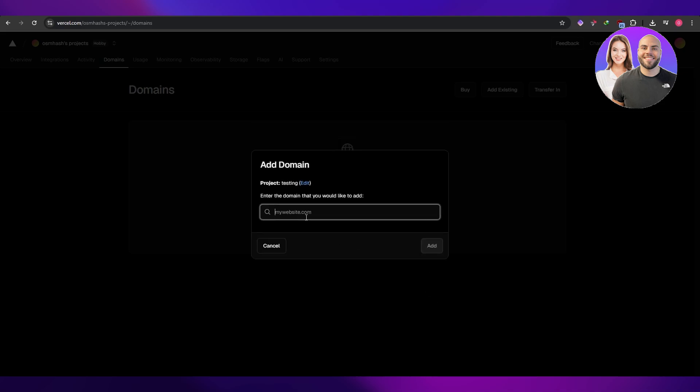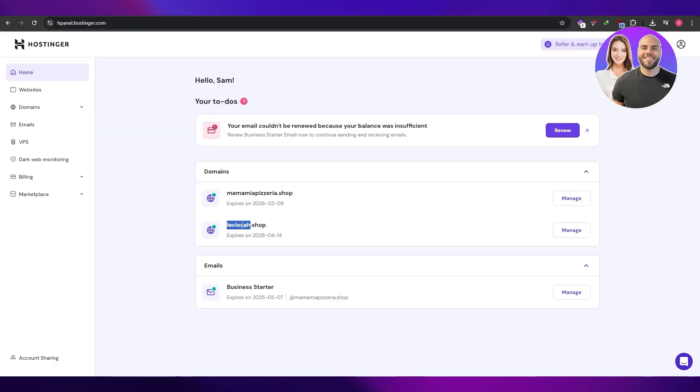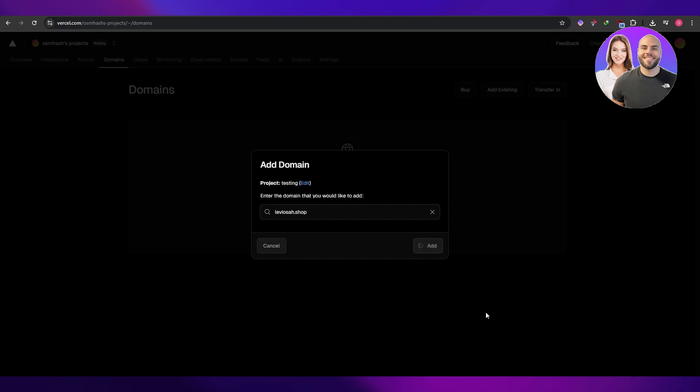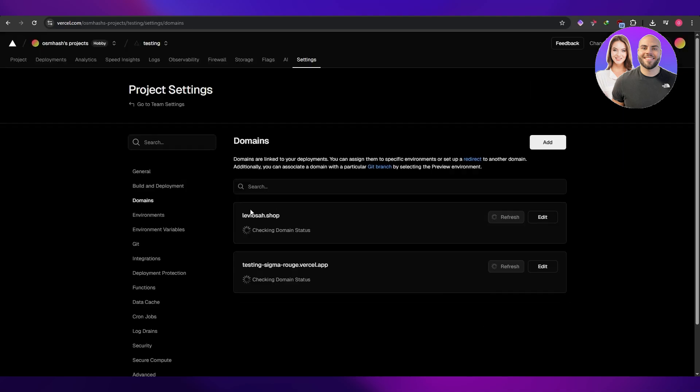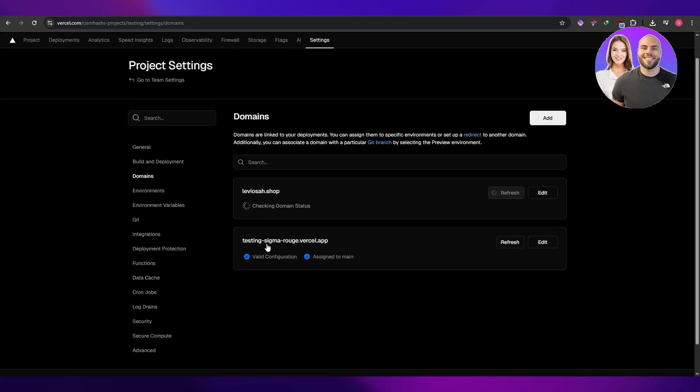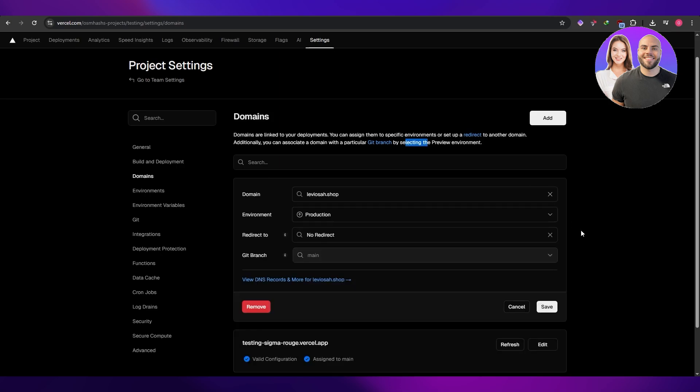We're going to add the domain name, which is right here. Click on add. Now it's going to go ahead and check. It's found that this is currently the domain that we have. It's checking the domain status and we can go ahead and click on the edit button.